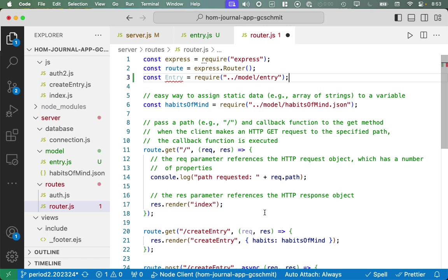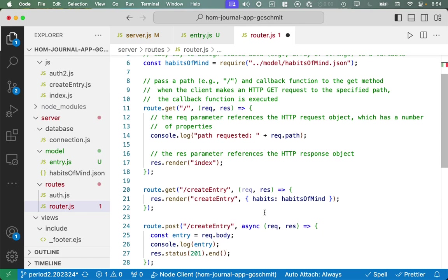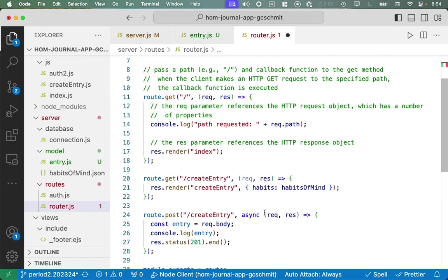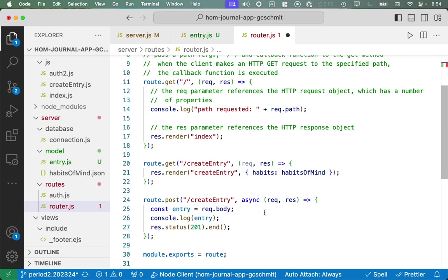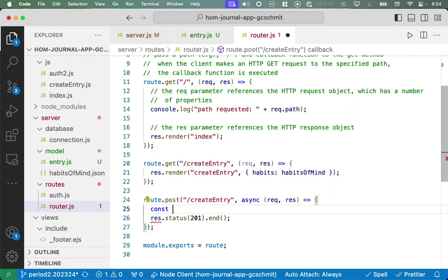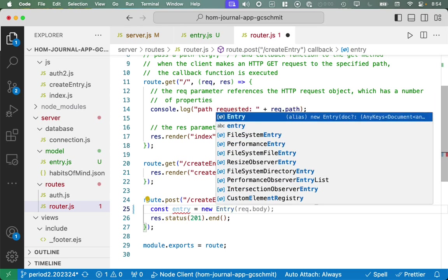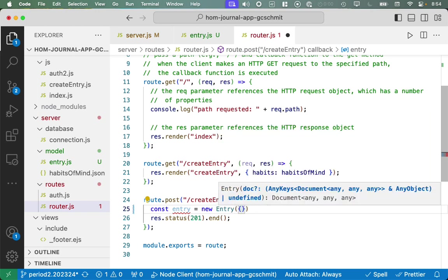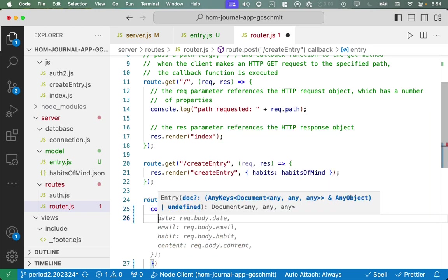So now we have a new class called entry that we can use in other files to create entry objects. A couple more steps, and then we'll actually be writing data. Let's go look at router.js. We have some changes to make there. So clicking over here on router, we need to import, require, this new model class that we made, this entry class. So at the very top here after the route, I'm going to say const entry. That's going to be the reference to the class, require, dot dot to go up one folder, model is the subfolder, and then entry is the name of the JavaScript file.